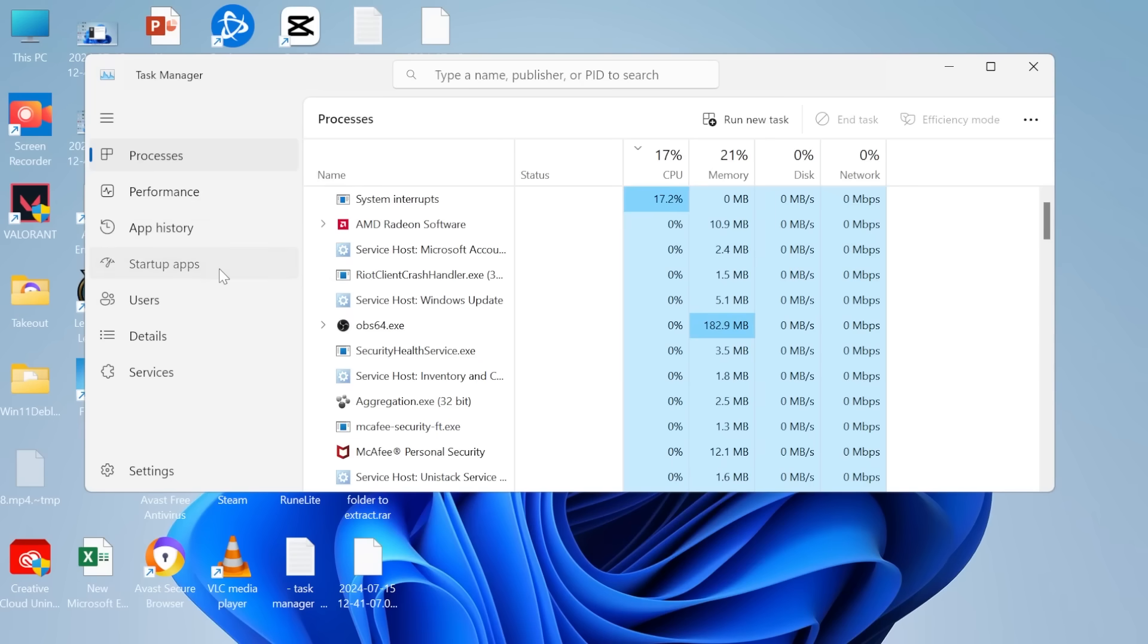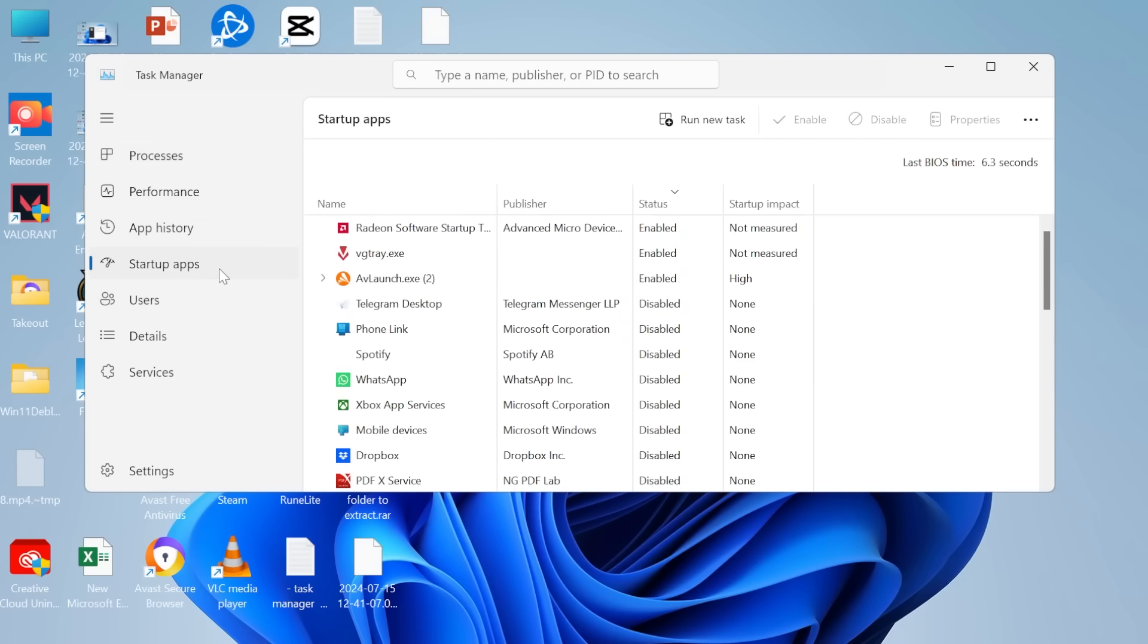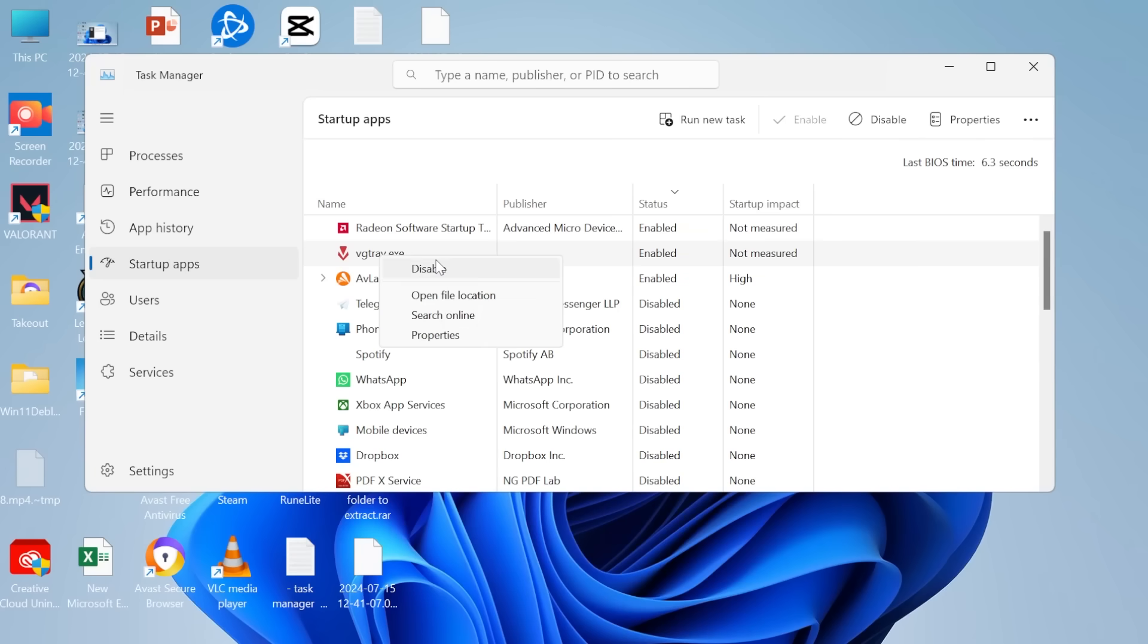Come over to startup apps from the left hand side. Then you'll need to find a startup application called vgtray.exe. Then all we need to do is just right click on this and make sure that it's enabled. You can see in the status column here that it's enabled for me.